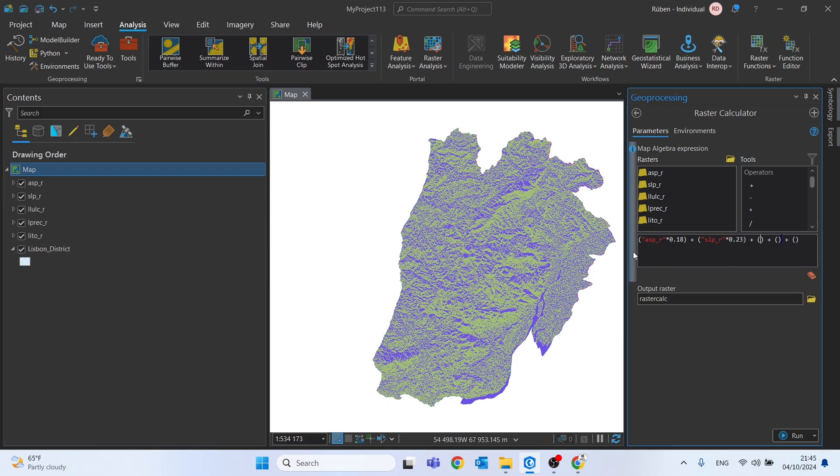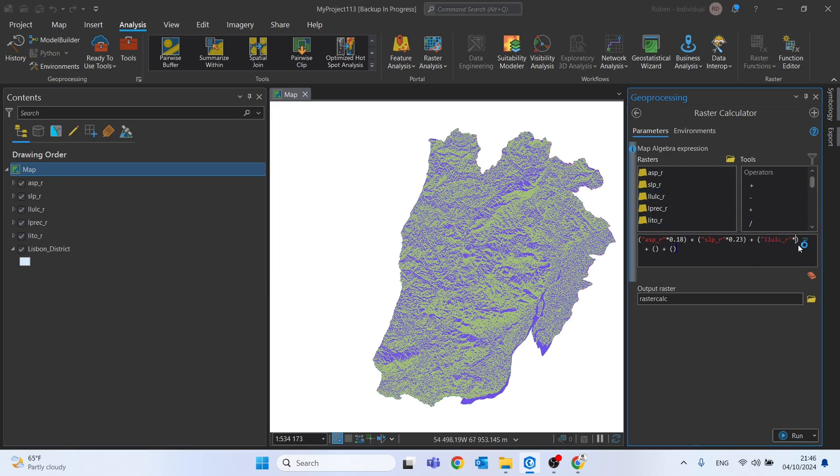The third one is the land use and land cover. Let's multiply this for 0.18 as well.